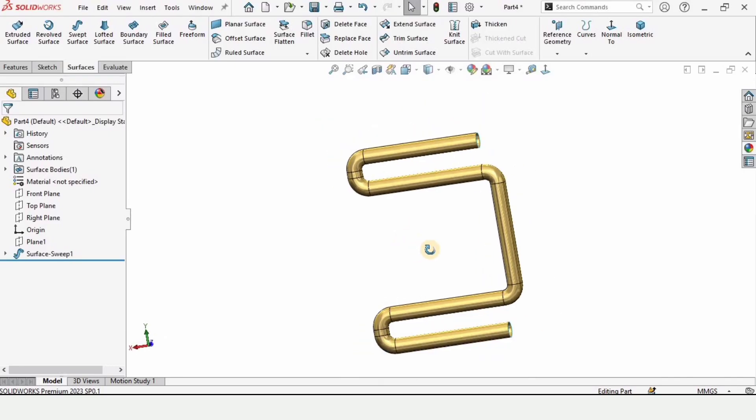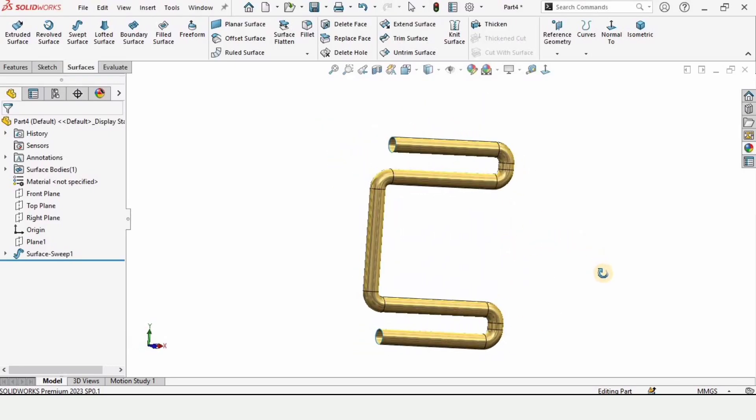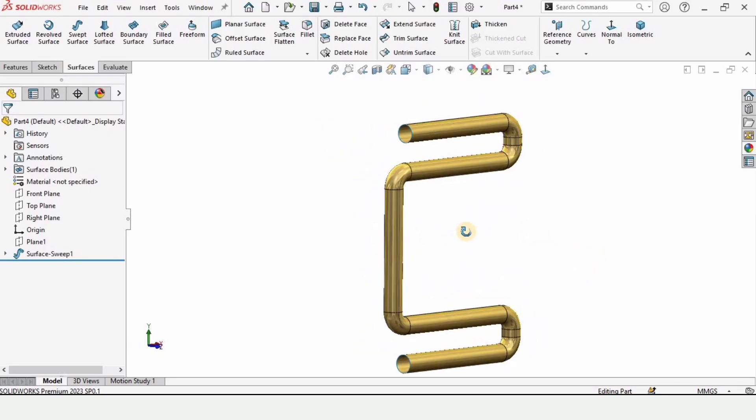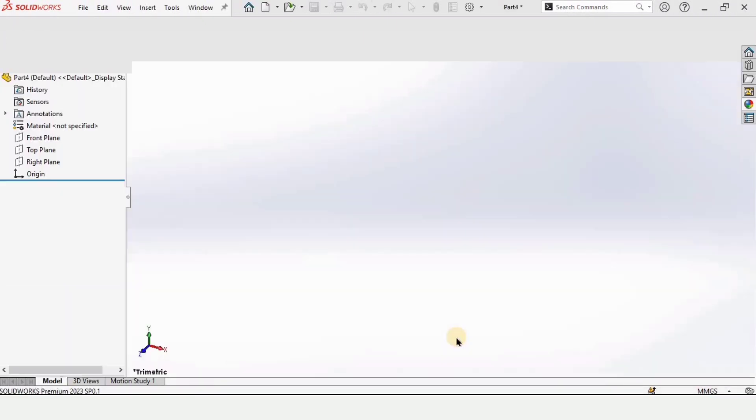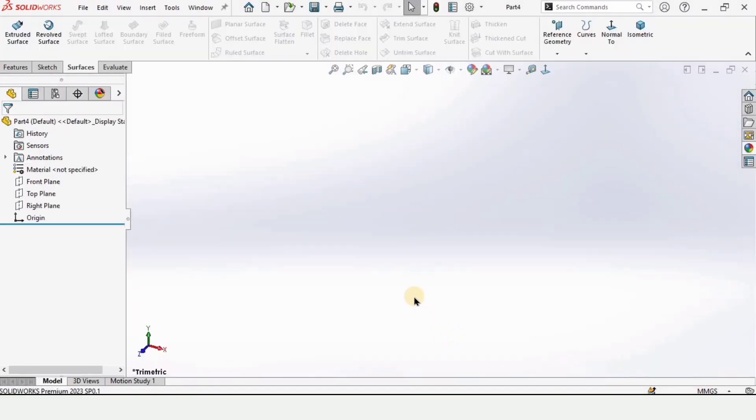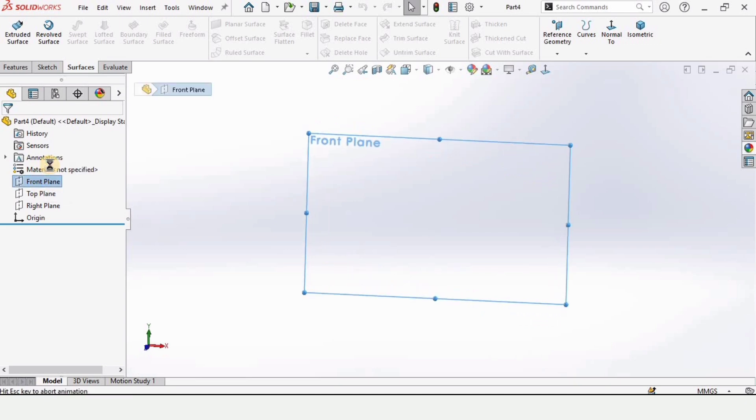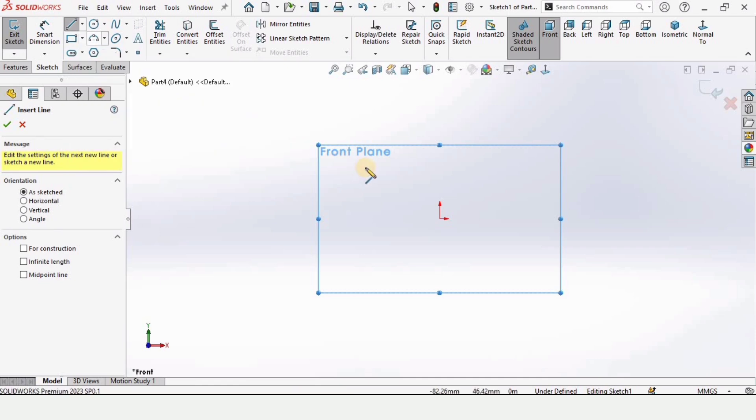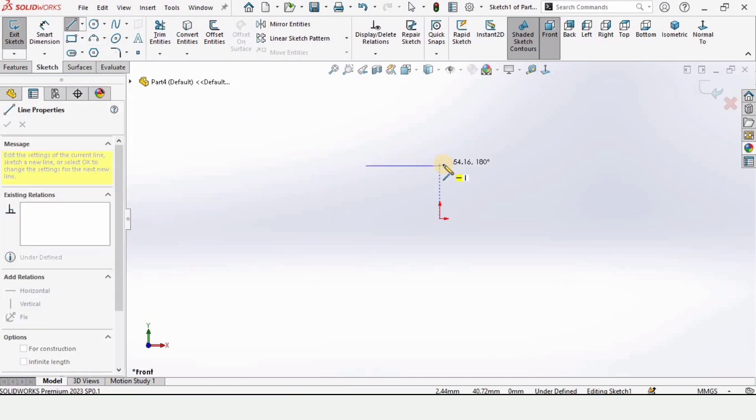This video is about how to use sweep surface in SolidWorks. If you want to watch other tutorials on surfaces, I will provide the link of the playlist in description. Let's begin with this video. Click on front plane and click on sketch, then select a line. Make a line like this.